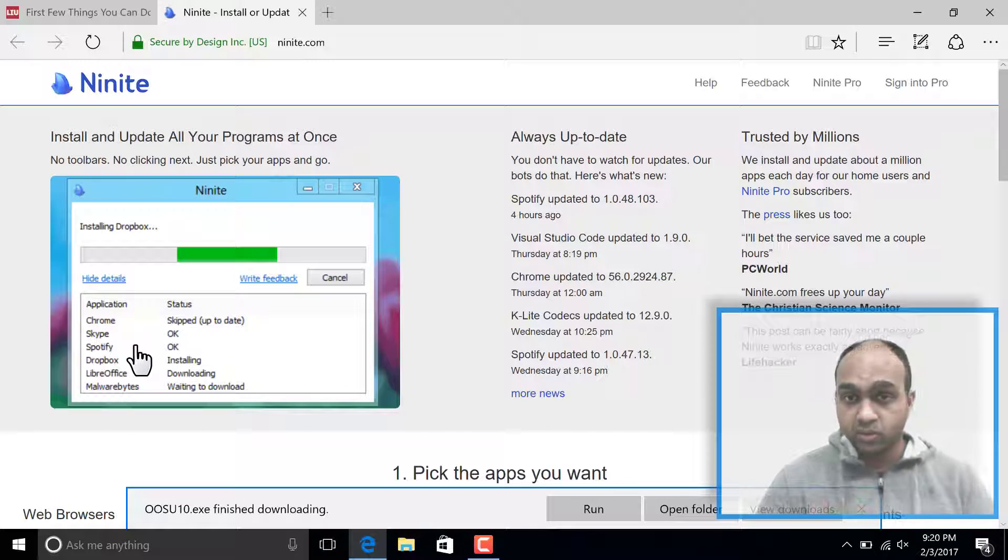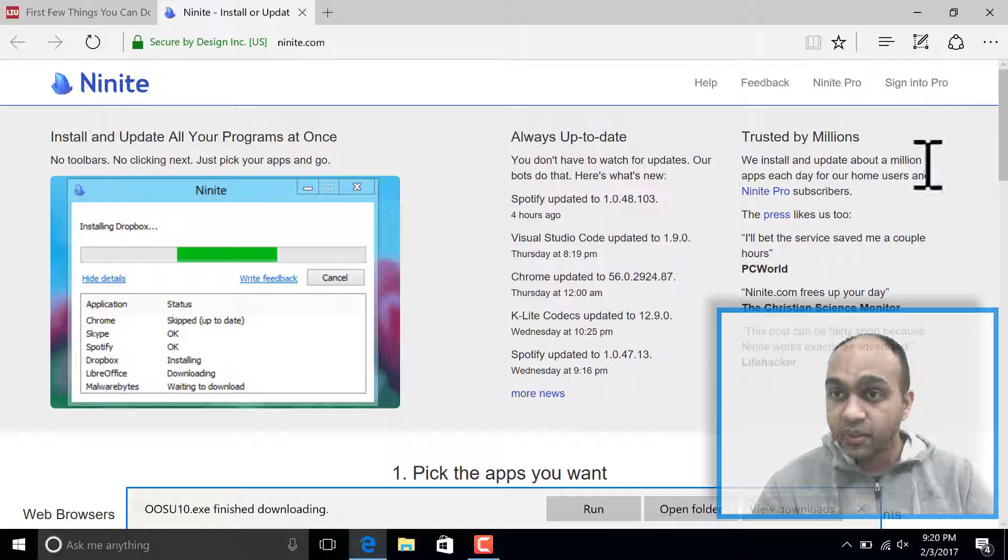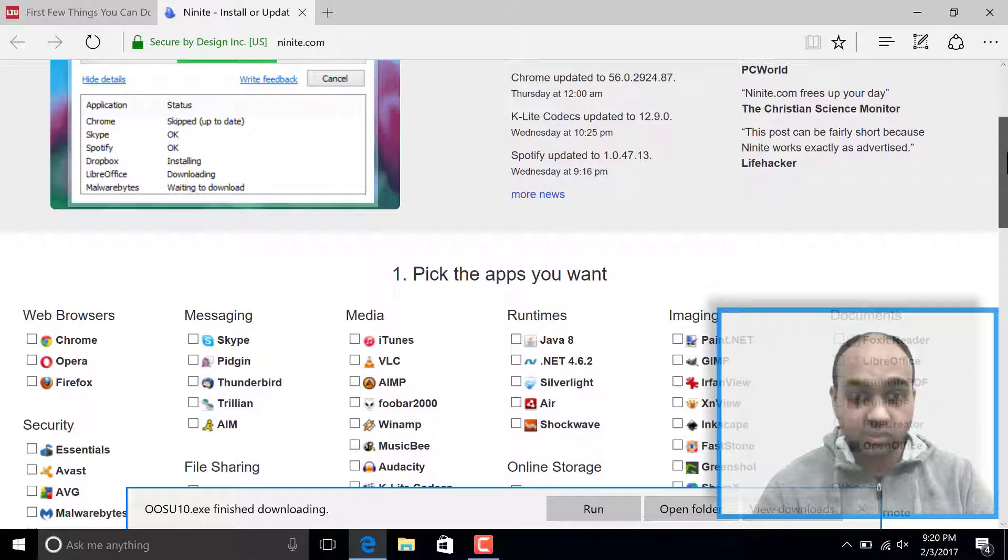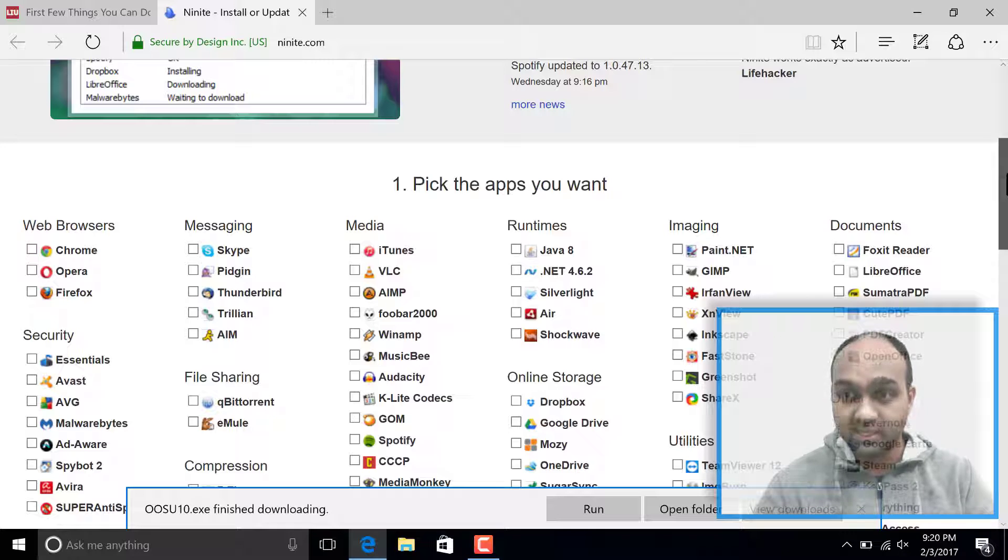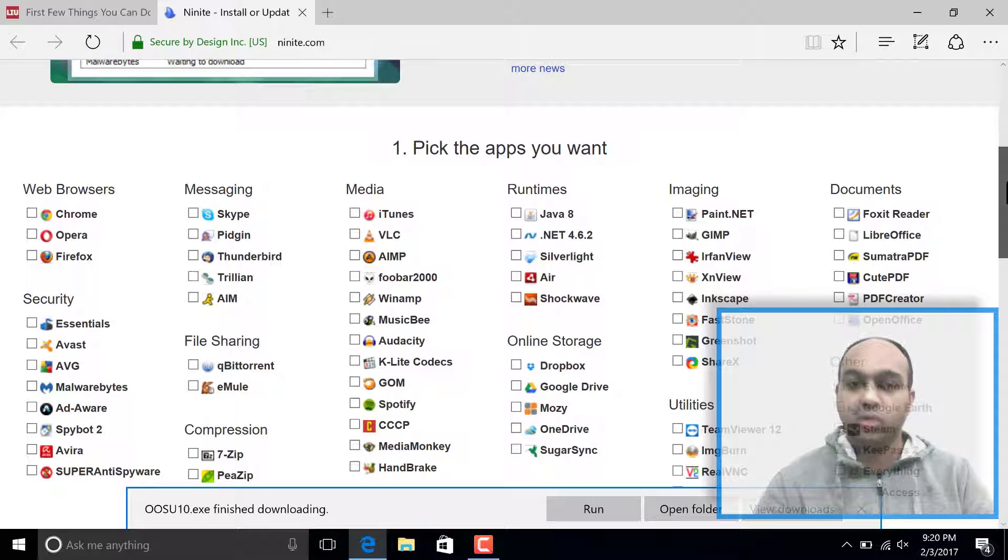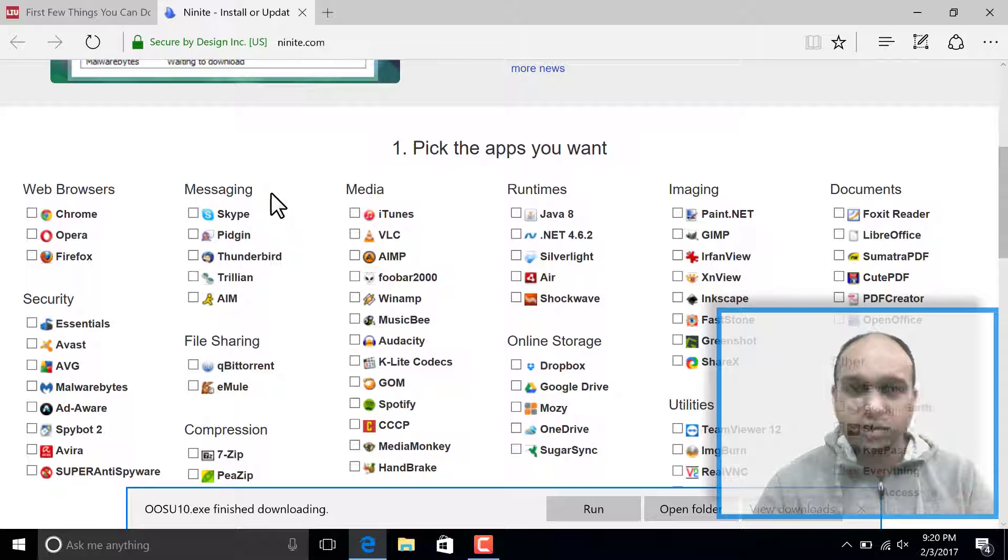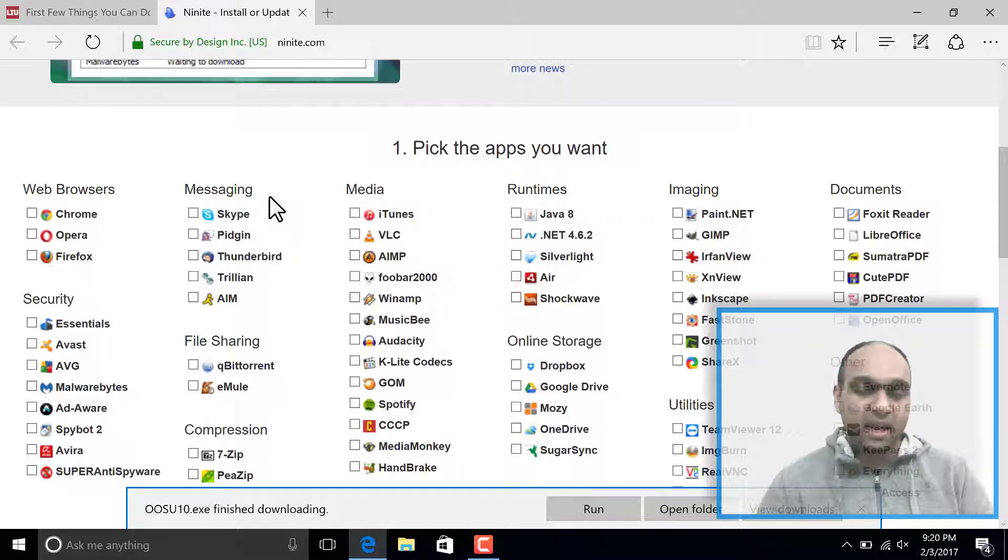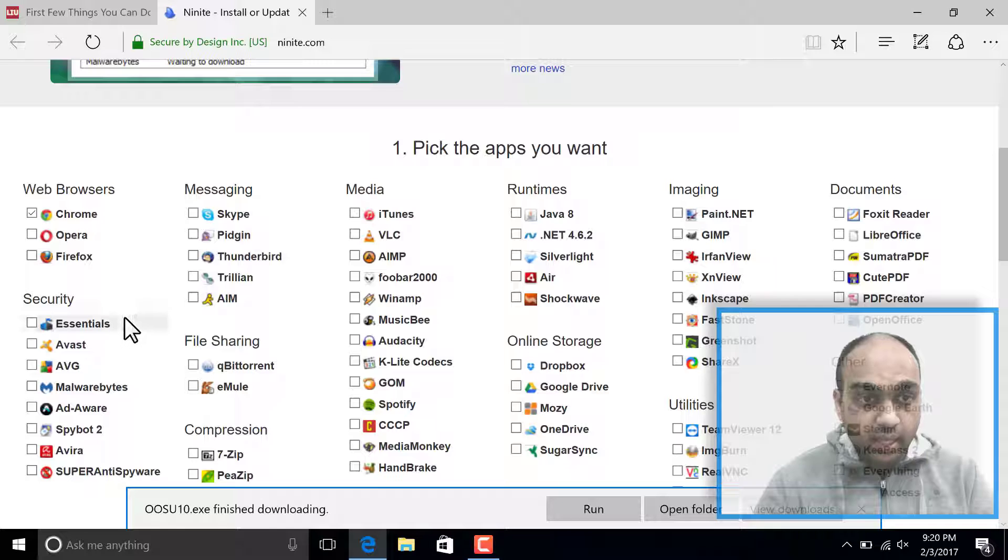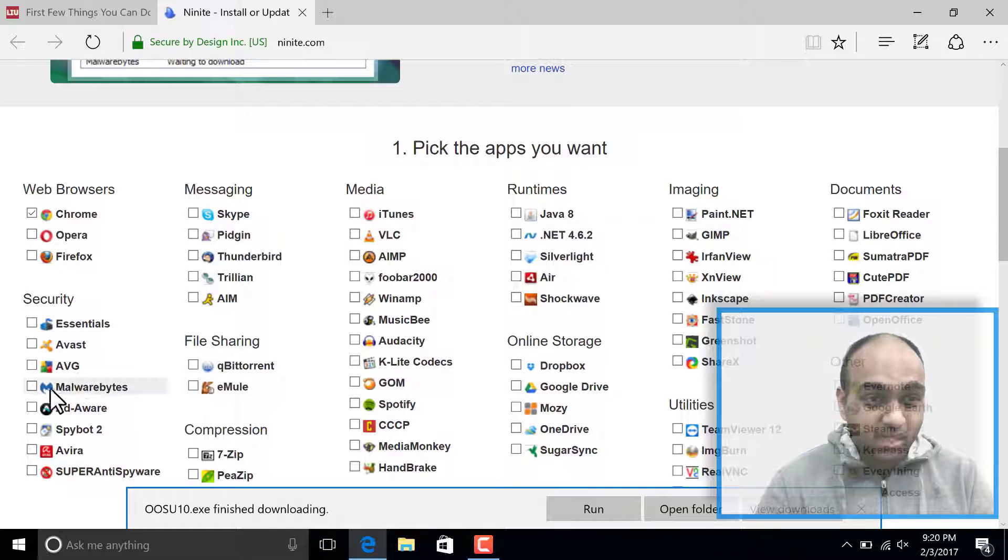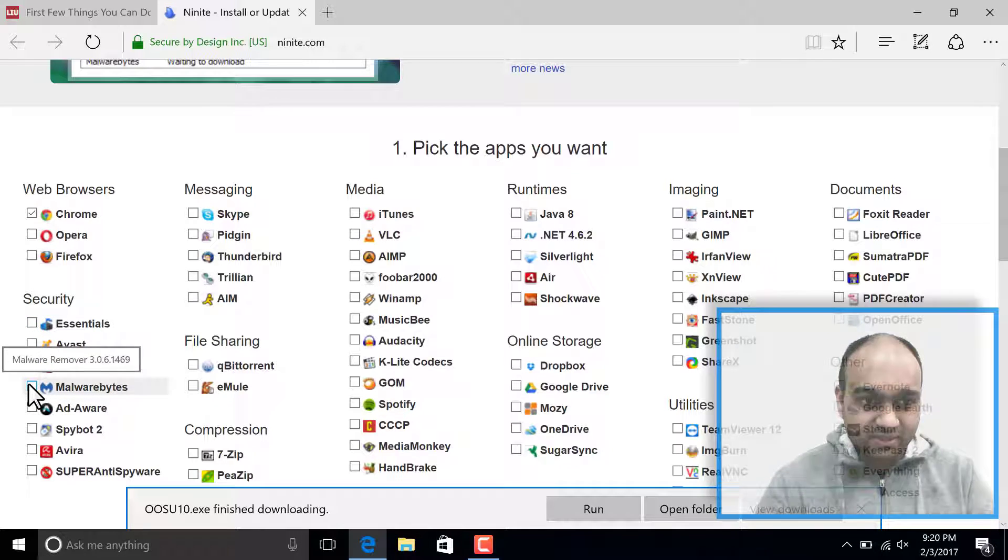You're looking at their website right now. That is the utility where you're actually customizing what applications you want to download. First thing I'm going to do is I'm not going to use the Edge browser because I'm so used to Chrome. And for antivirus, I really like Malwarebytes.